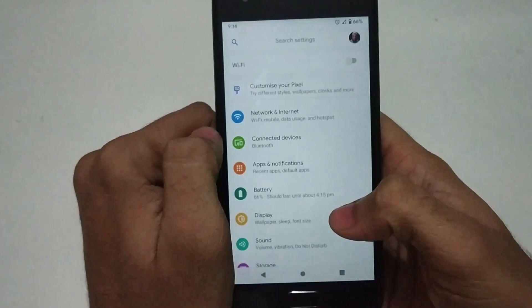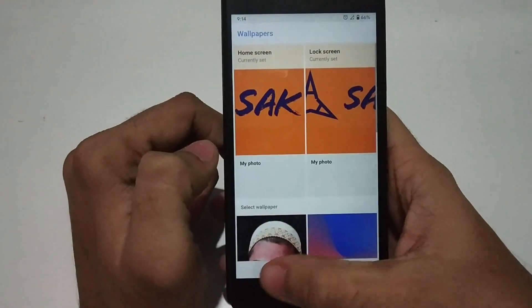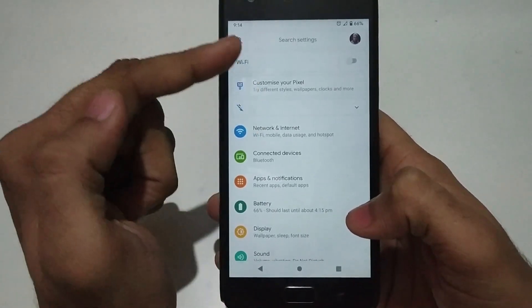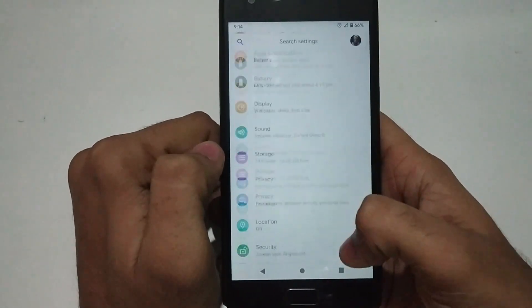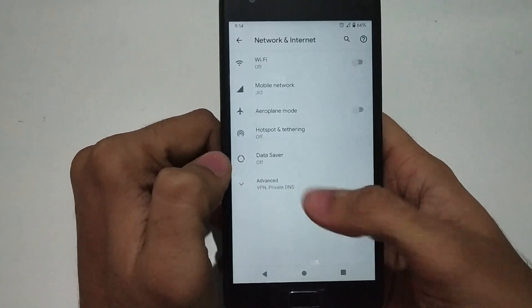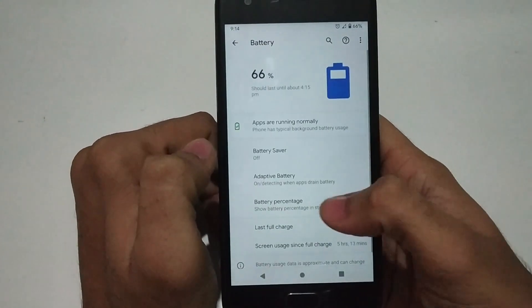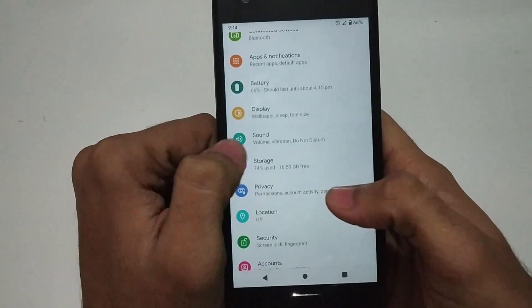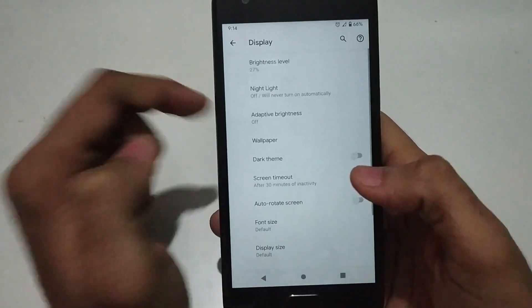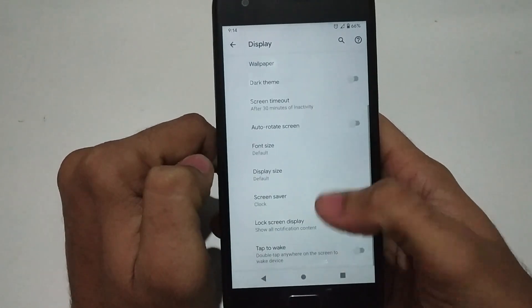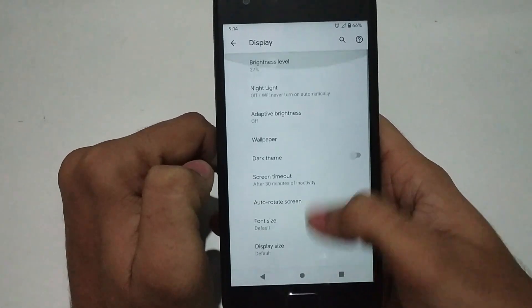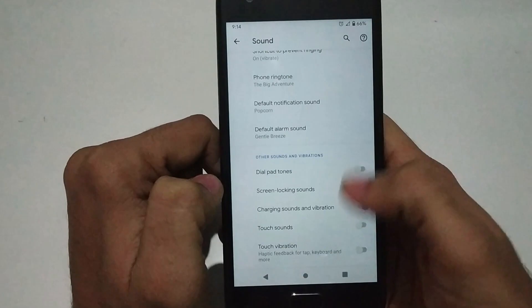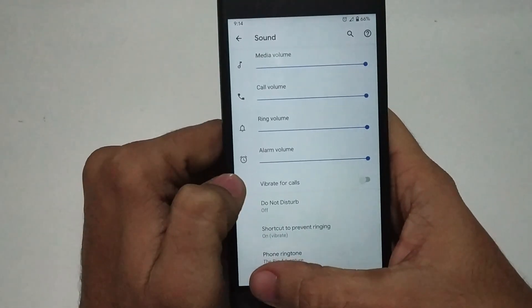Now let's talk about the features available in the settings. You'll see some suggestions right at the top. In network settings and connected devices there isn't much to talk about. In battery, there's battery percentage, adaptive battery, and battery saver. In display, dark theme and auto-rotation are available. Tap to wake is also available and working fine. In sound, the normal options from Android 9 Pie are also present — no add-ons.